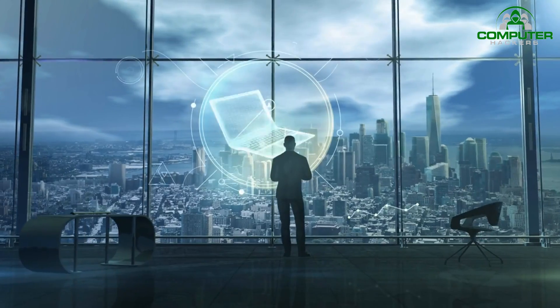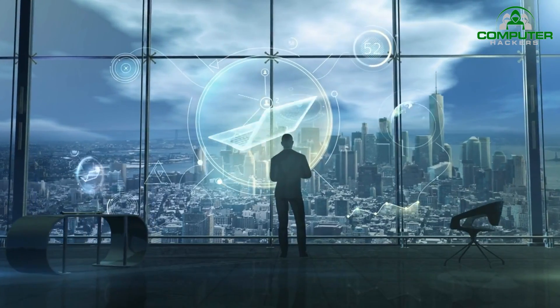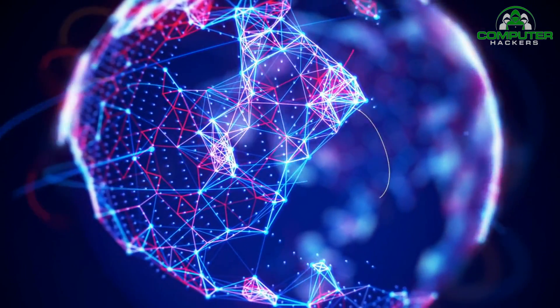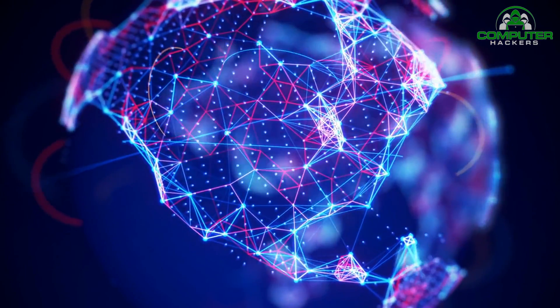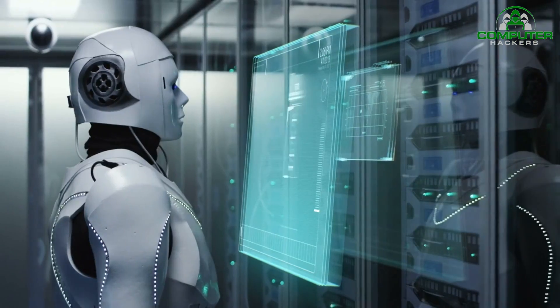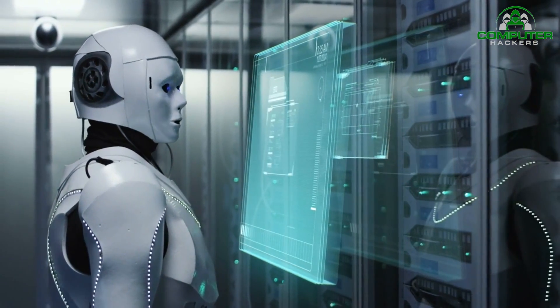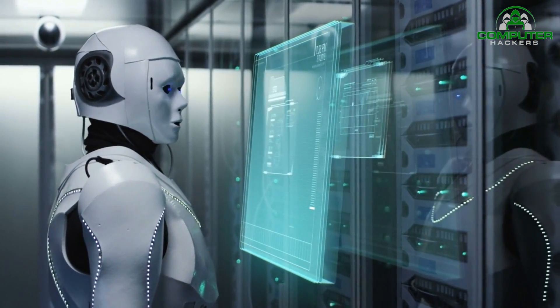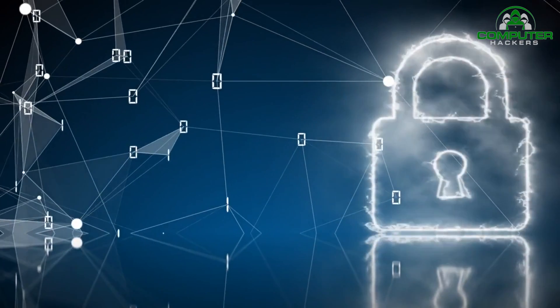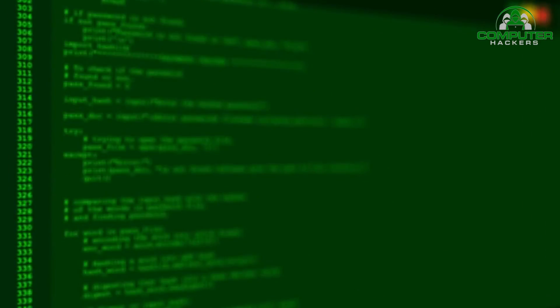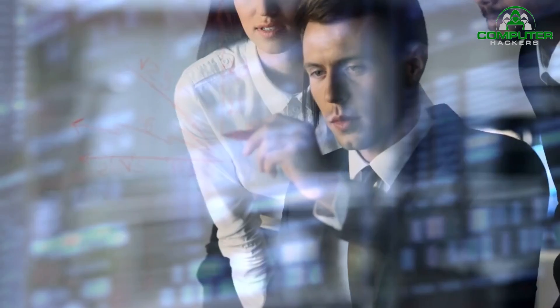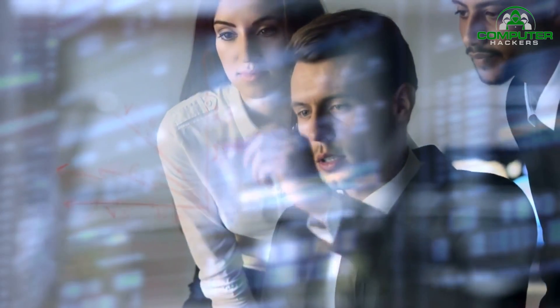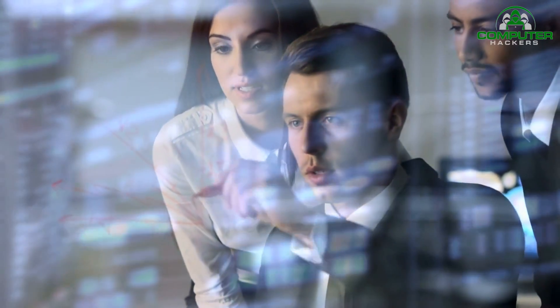As technology continues to advance, so do the threats we face in the digital world. Thankfully, AI and machine learning offer promising solutions to safeguard our data and networks. In this video, we'll explore the future of security and how these technologies are reshaping the cybersecurity landscape.